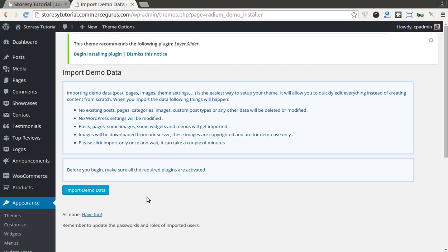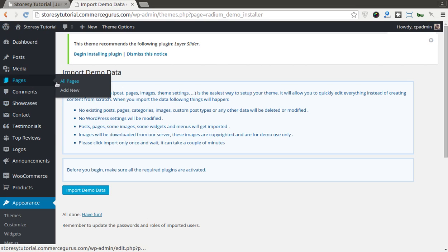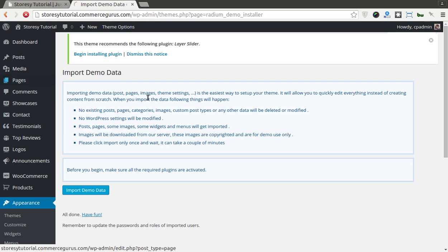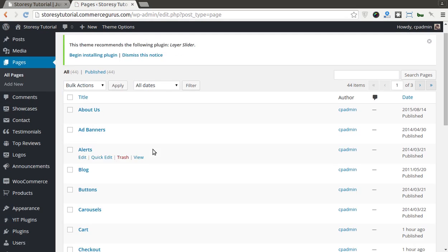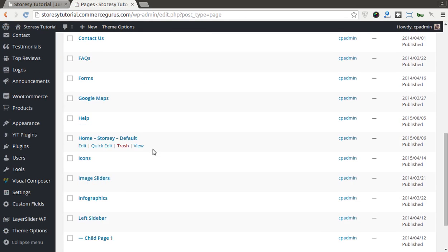Essentially just to not exactly match our theme demo site because we can't distribute copyrighted imagery. But it will be very, very close, certainly in terms of structure and functionality. So you can see straight away it completed for me and you can see all done, have fun. Just to show you now, go back to pages for example, you'll see I have a lot of pages.